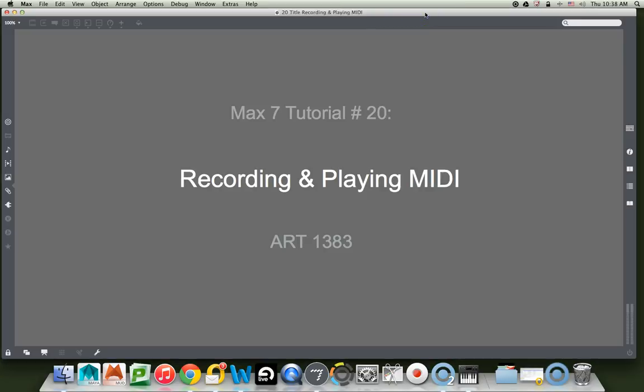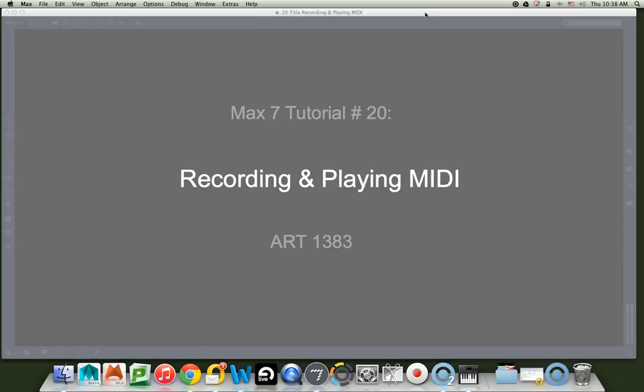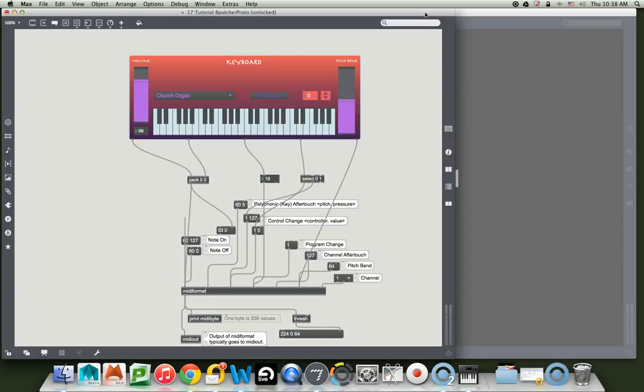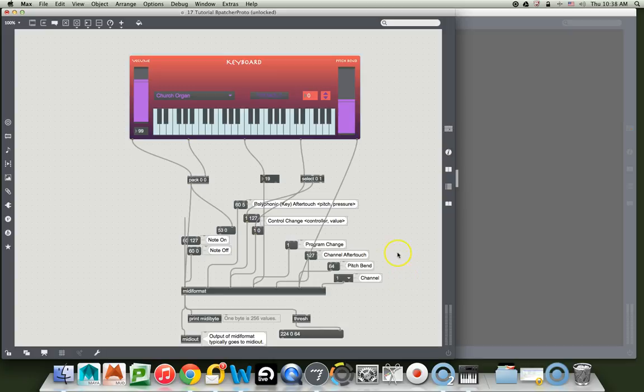Hi, welcome to the Max 7 tutorial number 20, recording and playing MIDI. Alright, so the other day we made this beautiful patcher and let's just see you're jamming out on it. For those of you who were not here at the previous tutorials, you just have to jam on something else. But what we're really going to learn is how to record MIDI, so you need some sort of MIDI source.